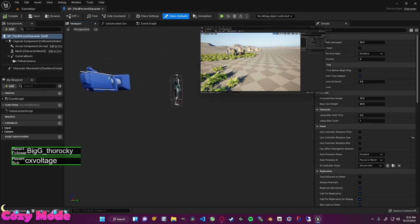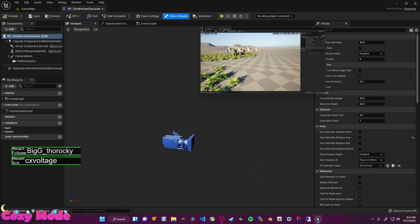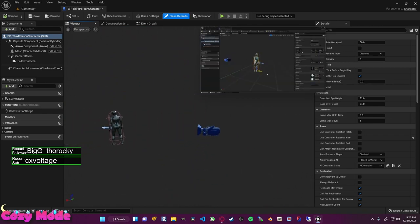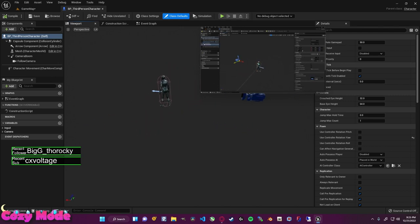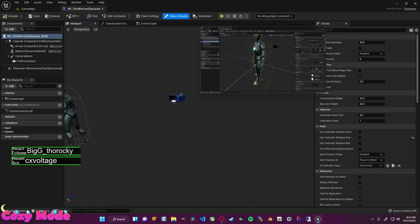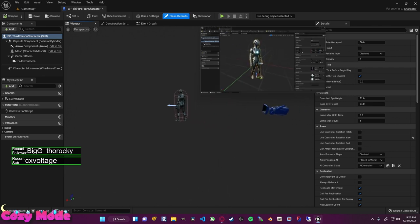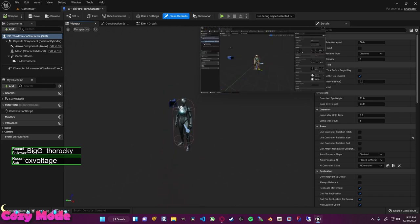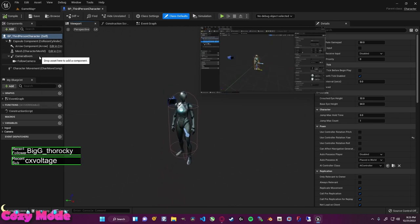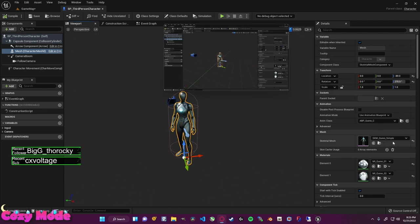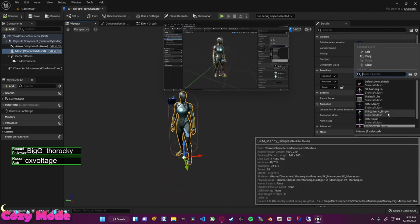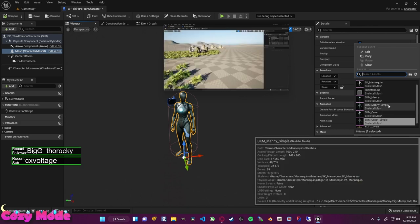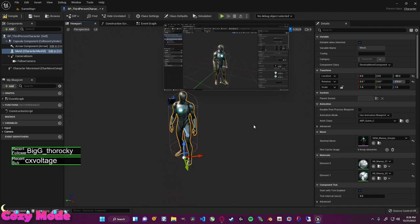On the top left is the components tab, which contains all the components inside our blueprint, like a world outliner. I can select a component and change its properties in the details panel. Right now we're using SKM underscore Quinn as our skeletal mesh — the female mesh. If I want to change it I can select SKM underscore Quinn and then SKM underscore Manny to change to the male one.